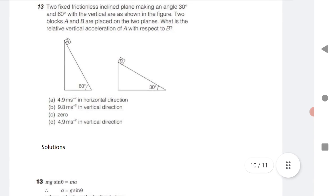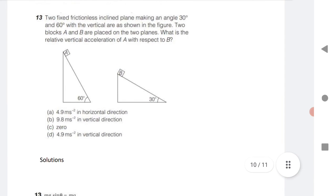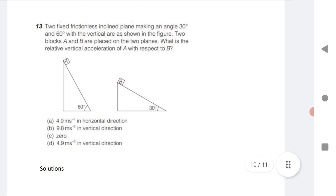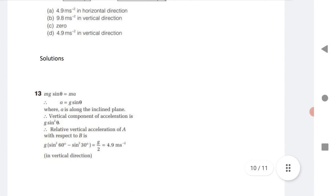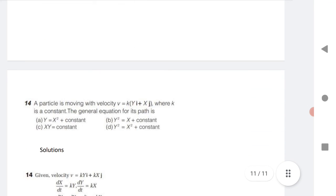Two frictionless inclined planes making angles 30 degrees and 60 degrees have blocks A and B placed on them. Find the relative vertical acceleration of A with respect to B. Use the formula: relative vertical acceleration equals g times (sin² 60° minus sin² 30°). Substitute g equals 9.8 and divide by 2 to get the answer.